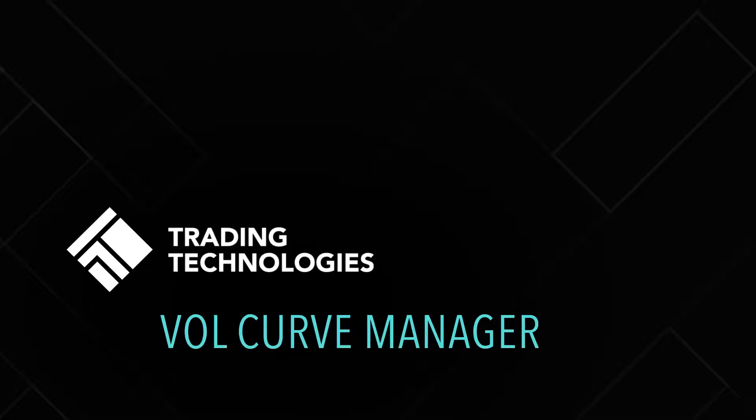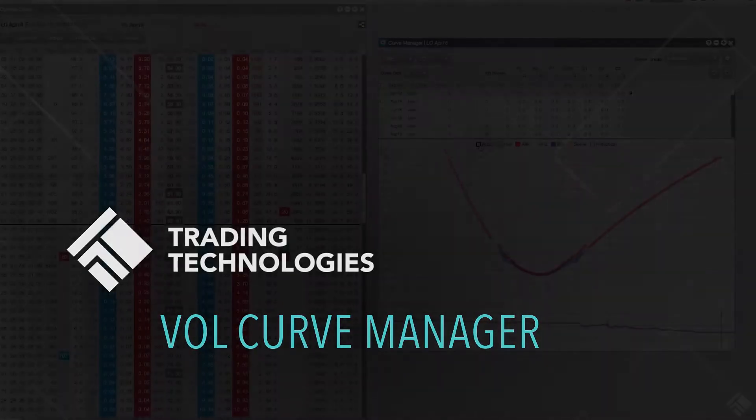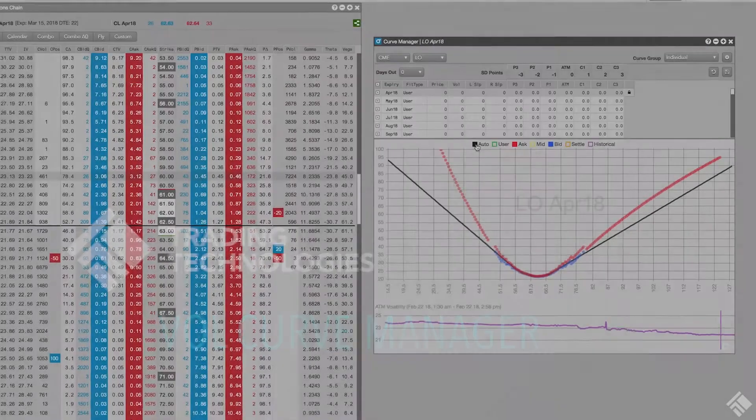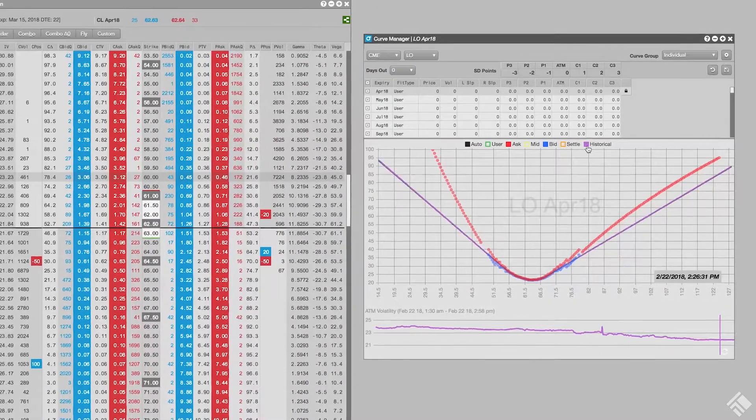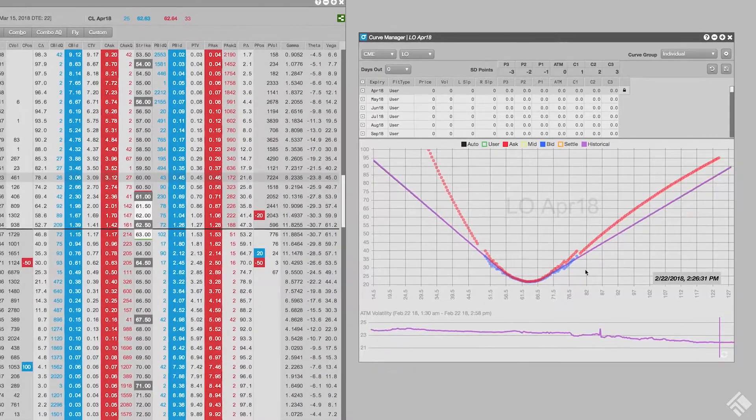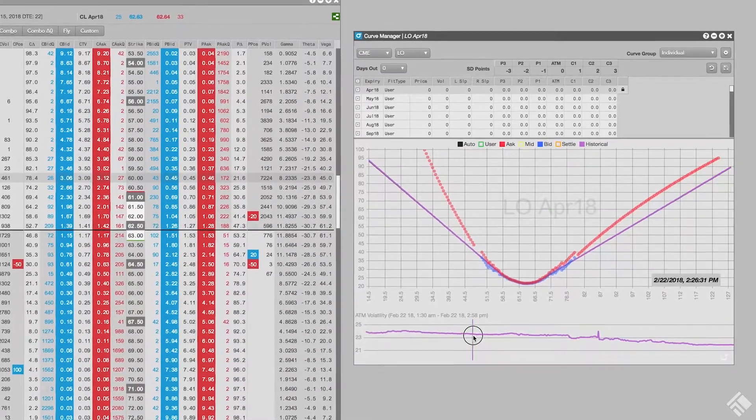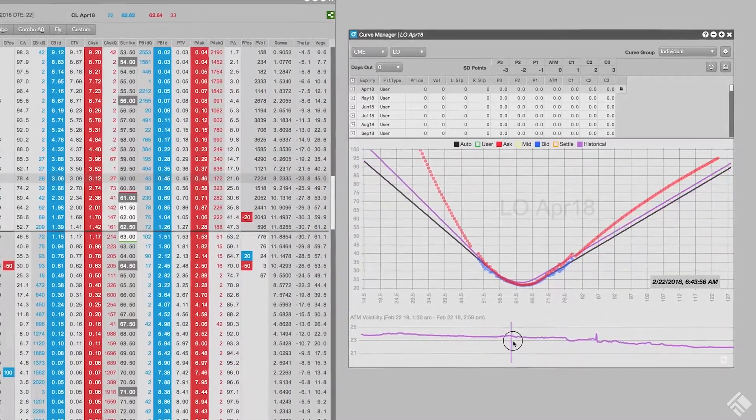TT's volcurve manager gives users the ability to view implied volatility curves and the power to create their own volcurve, which can be used to calculate theoretical prices as well as Greeks.